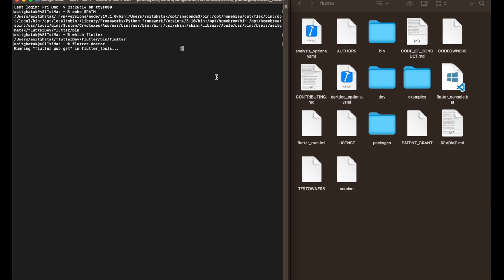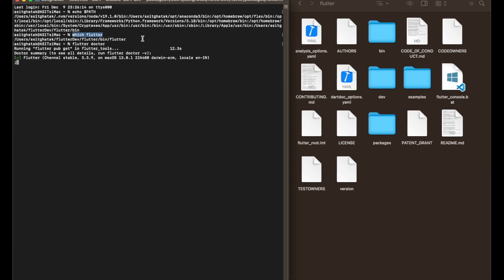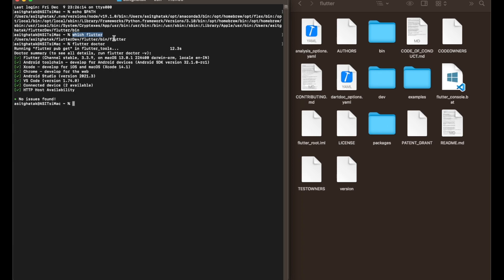Flutter doctor is downloading any needed dependencies. If there was no Flutter command found, an error would appear — that would mean Flutter was not correctly installed. Since it is showing the path, we have already successfully installed Flutter. Flutter doctor is verifying the installation.